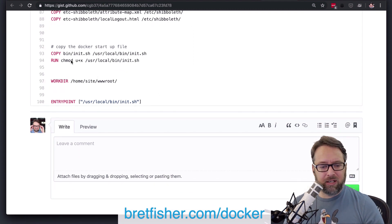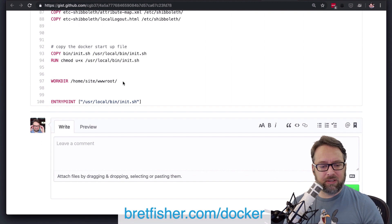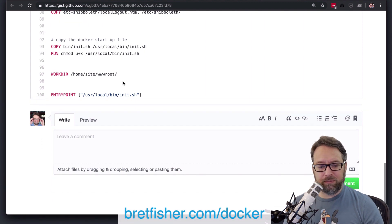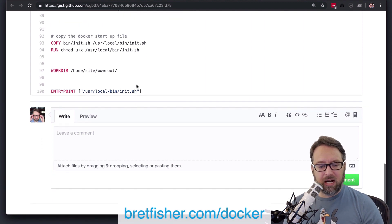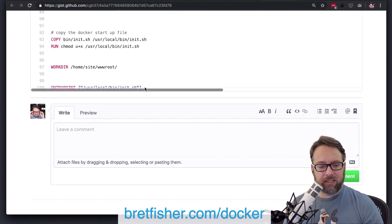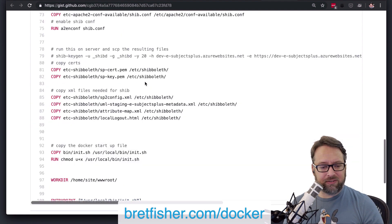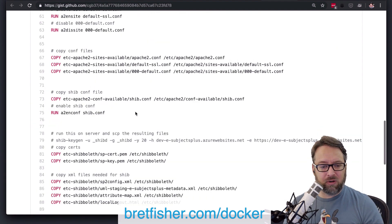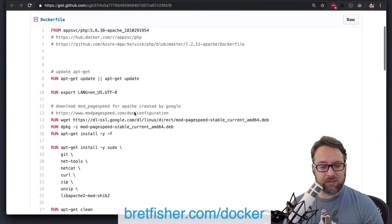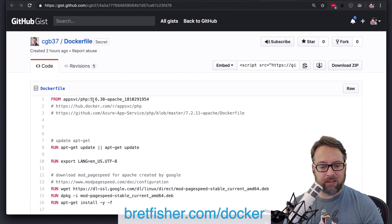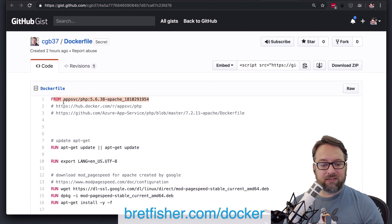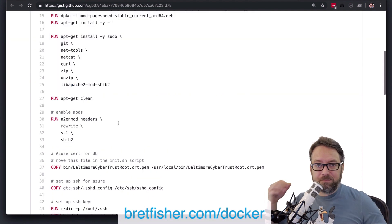All right, and then you've got another copy run, you're changing the working directory, and then you've got your entry point. Now, typically, so you don't have a CMD, so my guess is you are using the CMD from this root image. And that's totally fine.